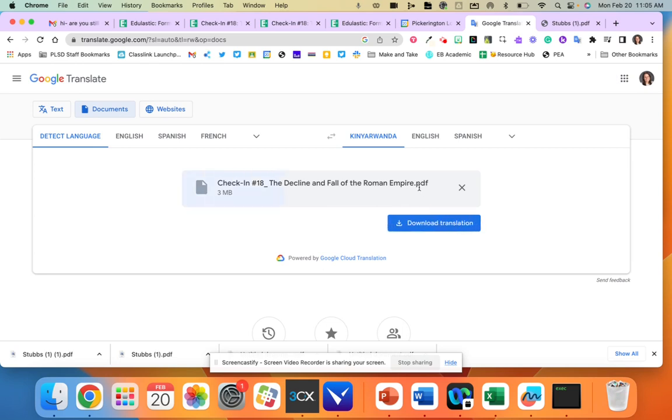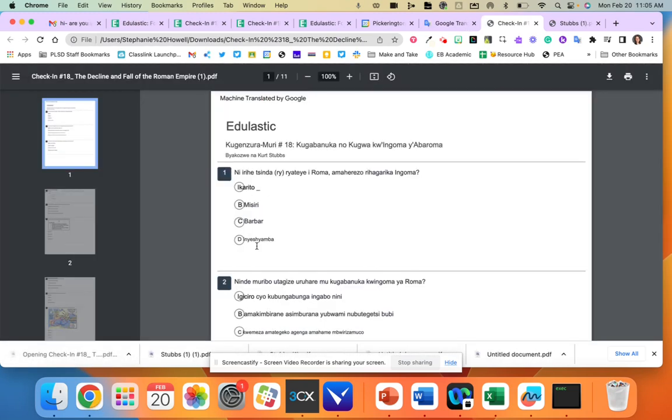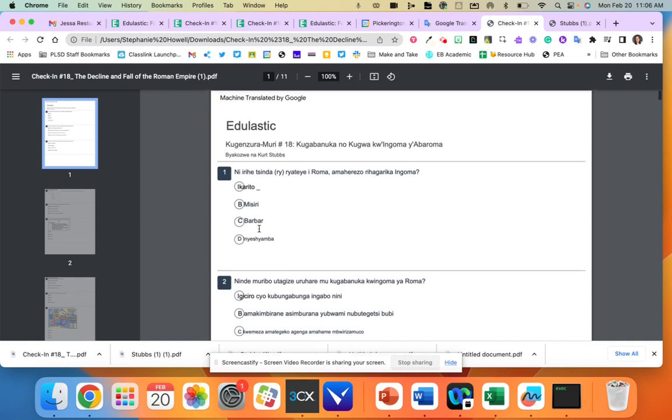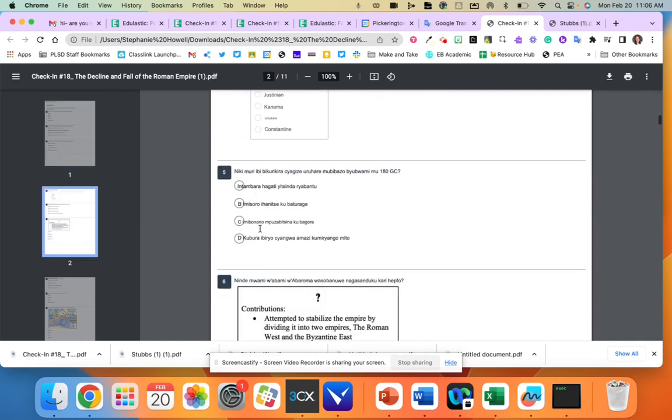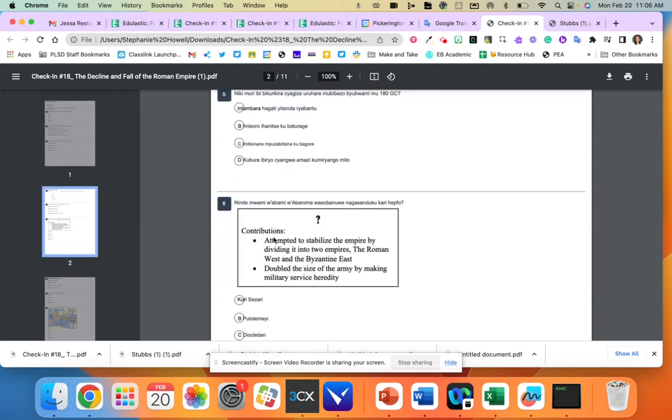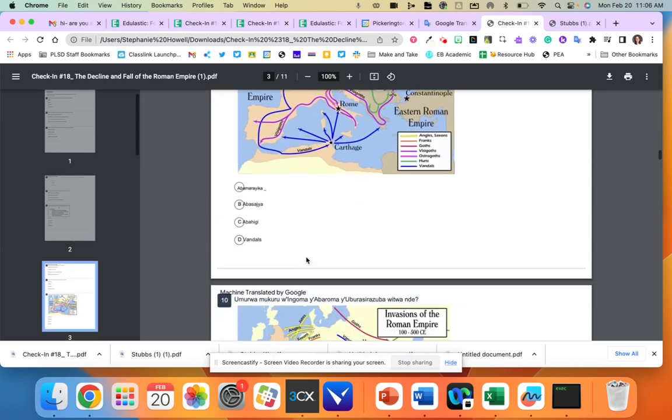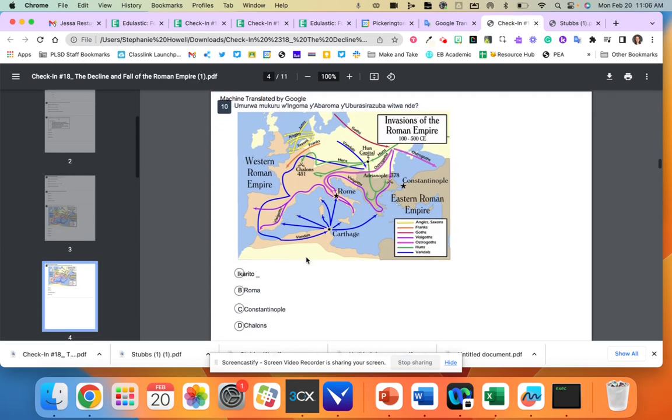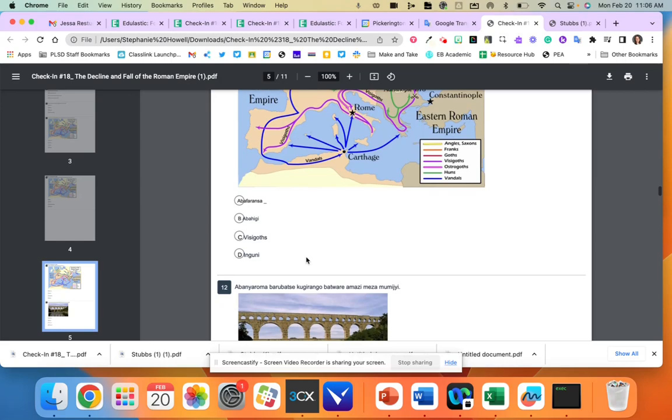It might take a minute depending on how large the document is, but then it does translate it to that language. It might not be completely accurate and just note that some of these images do not translate, so be aware of that as well. But this could be an option for that student to take that test.